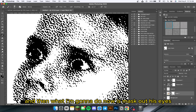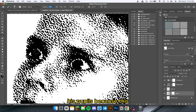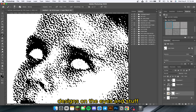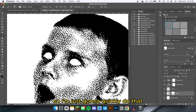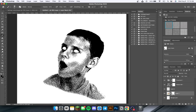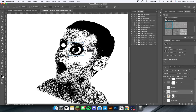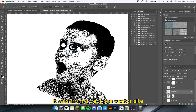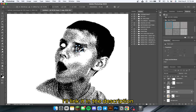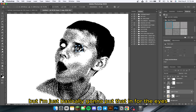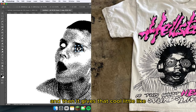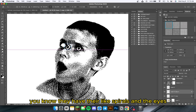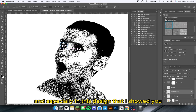Now what I'm going to do is mask out his eyes — just erase his pupils — because a lot of Hellstar designs have designs on the eyes. I grabbed this spiral from a free vector site; I'll link it in the description. I'm basically going to put that in for the eyes to give that cool effect that Hellstar has — they have spirals in the eyes, especially in this design that we're recreating today.